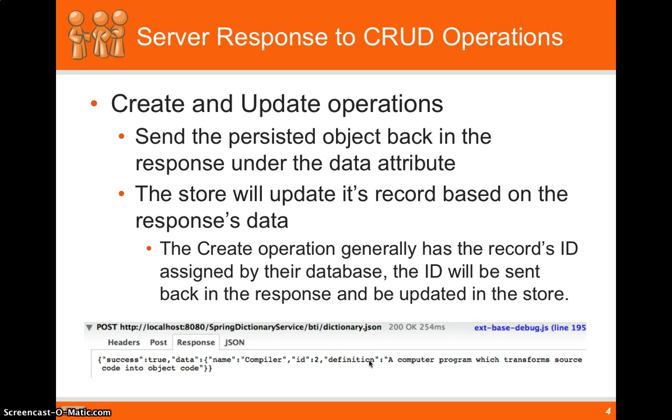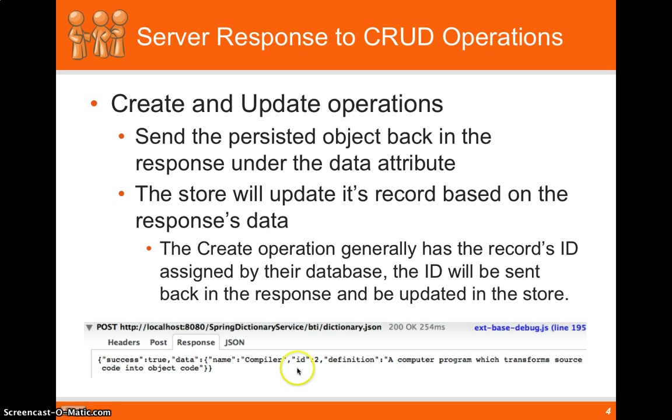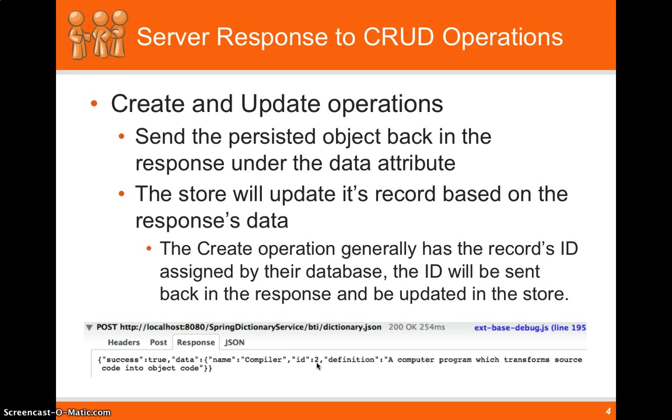And what we did here, we only sent the name of compiler and the definition from the front end. But what the back end did, it actually assigned an ID of two to that definition. So what happens when the response comes back, the store recognizes if any fields were changed, and it updates the store record appropriately.